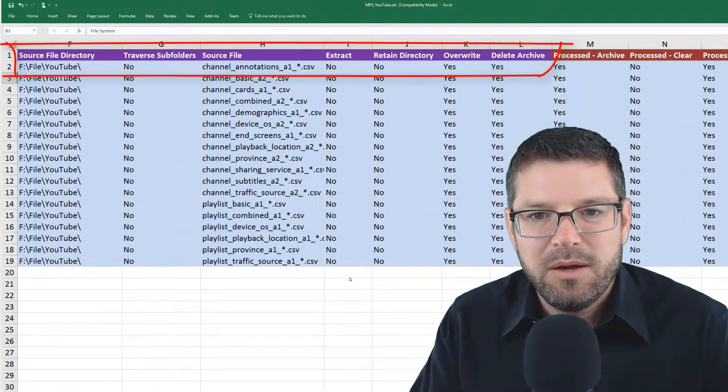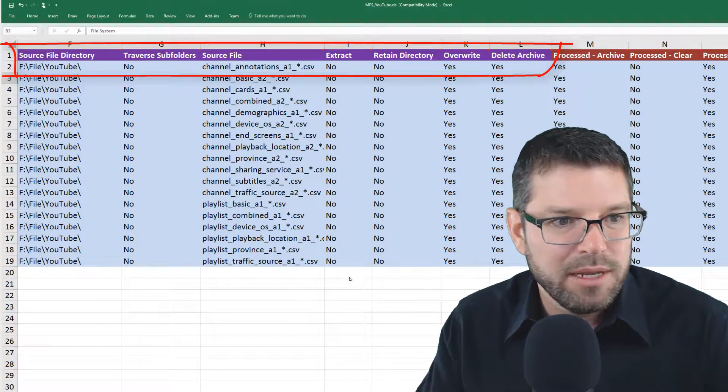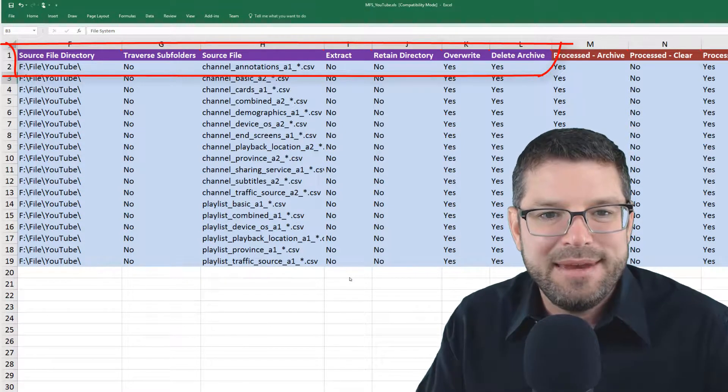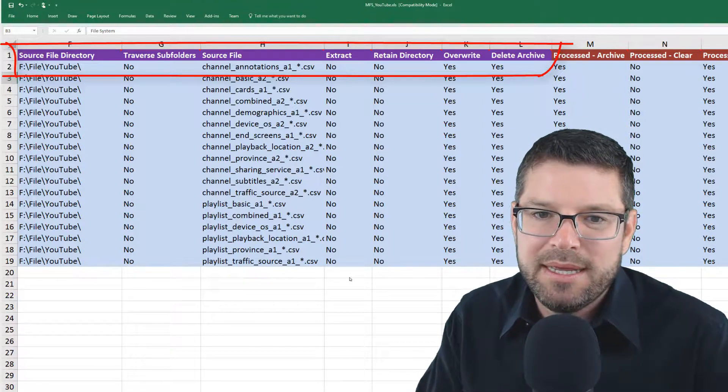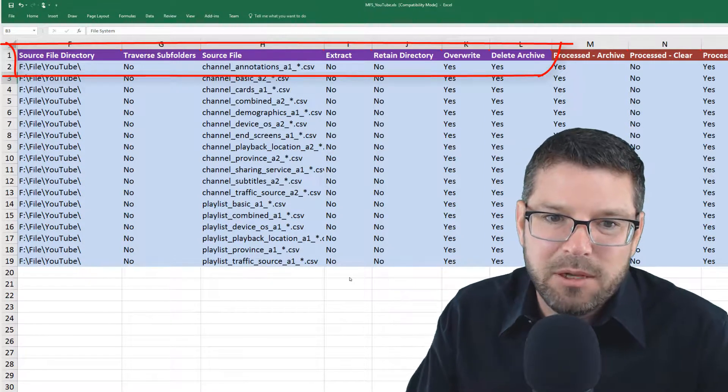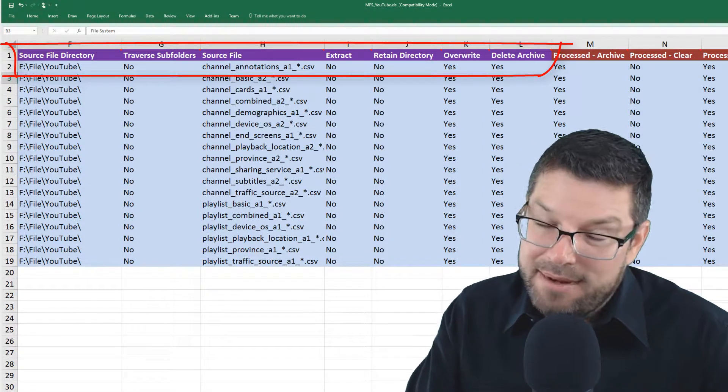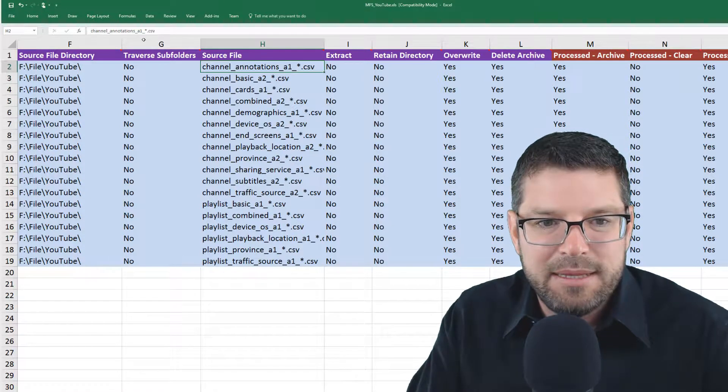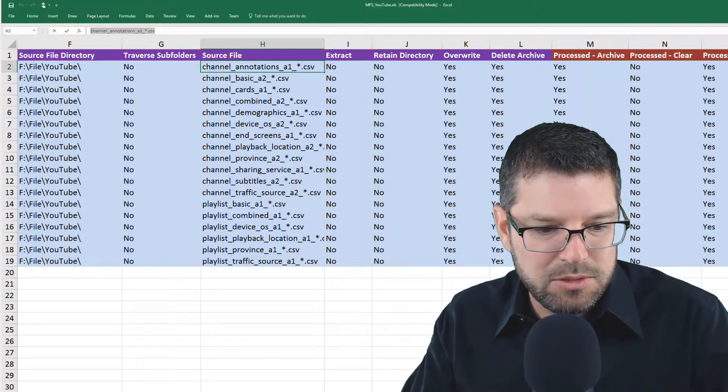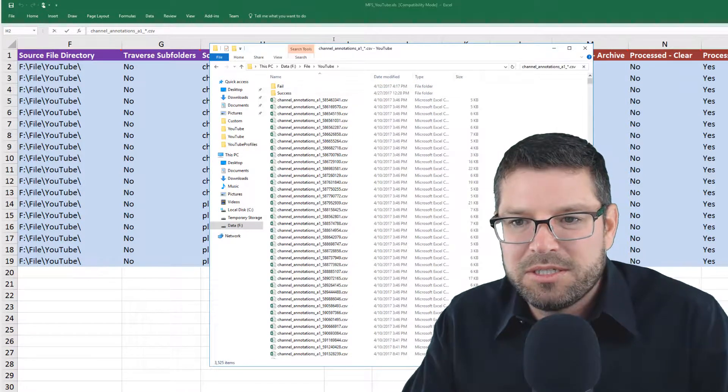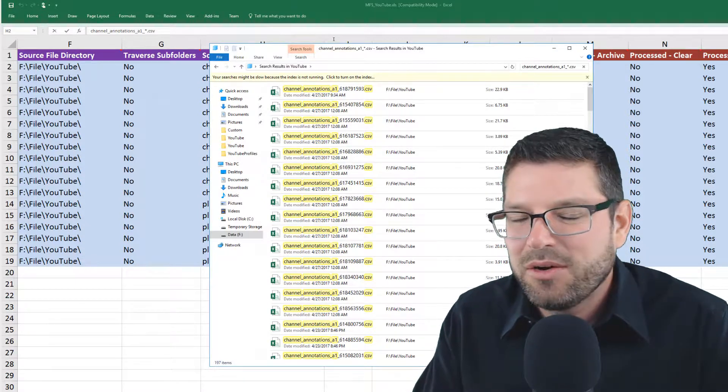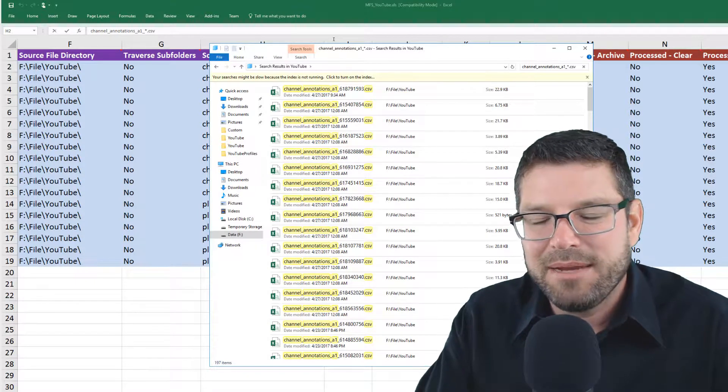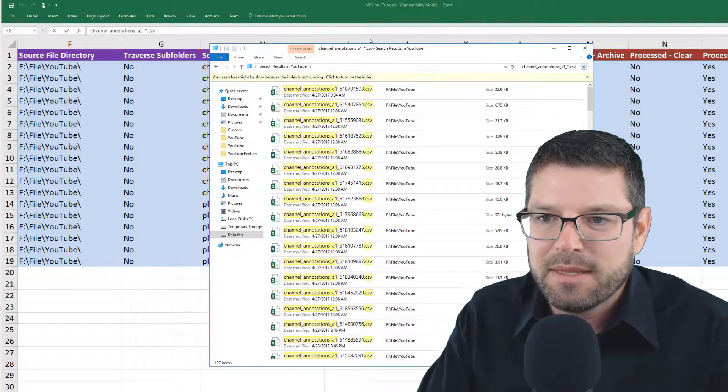The next section here is talking about where are the files we want to pick up and process and what is their name. The location here you can see is in the F file YouTube directory path. The name that we're dealing with is channel annotation A1 and then star for wildcard dot CSV. So anything in our pickup location that meets that naming standard is going to be included in this multifile stage process. If I come over here and let's go to that location and search for that string, I can see that anything that meets this condition is going to be included. I know that every one of these files have the same layout. They're all the same report, it's just different days of data for this particular report.